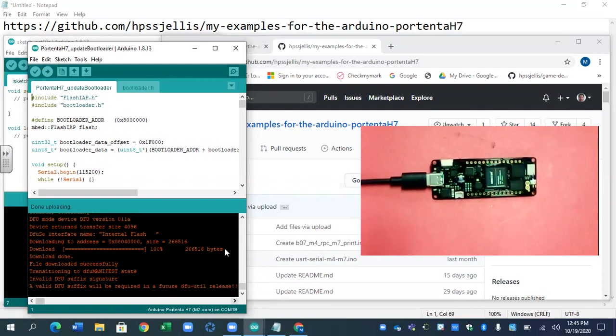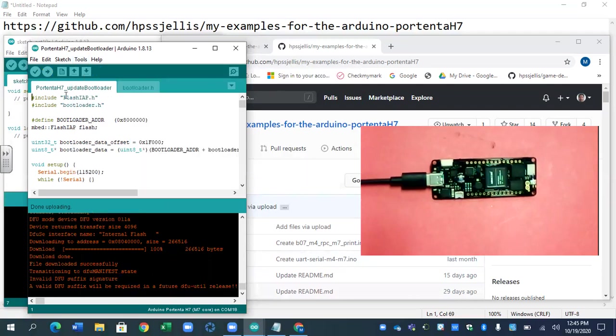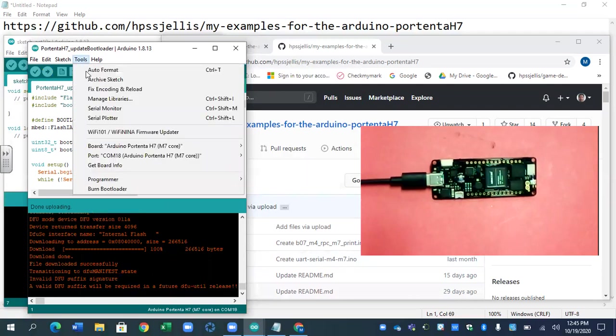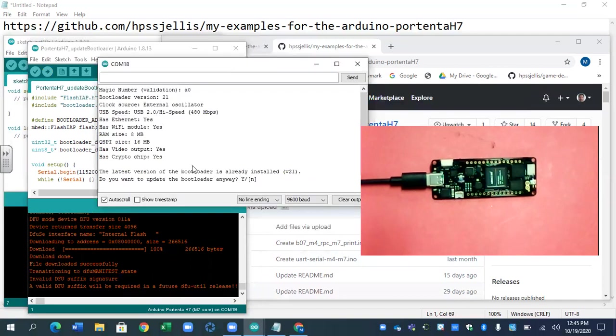So did it switch? Yes. It looks like it switched to COM18. I used to check all the time. And so now we go to the serial monitor. And the serial monitor is saying latest version of the board is already installed. That's because I've been using it.